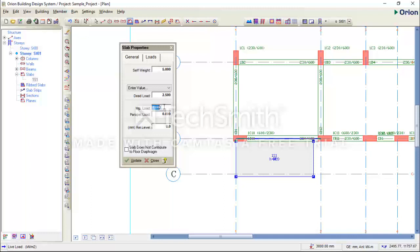The imposed load is determined from the use of the structure. For a residential structure, the typical value is around 2 to 2.5 kN/m². For a commercial building, the load can be as high as 3 kN/m². For a building where people congregate, the load can be as high as 5 kN/m². The field is in kN/m², so you enter the appropriate value.